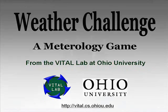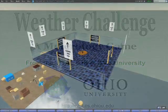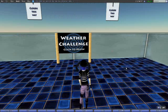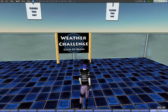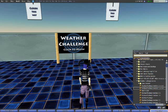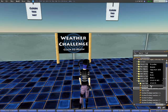Weather Challenge is a meteorology game that reinforces the concepts of cloud identification and weather to middle school science students.